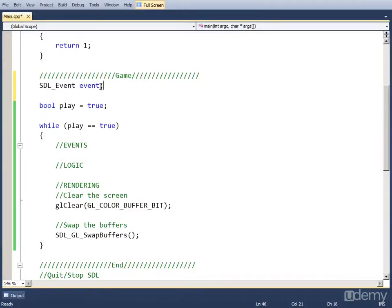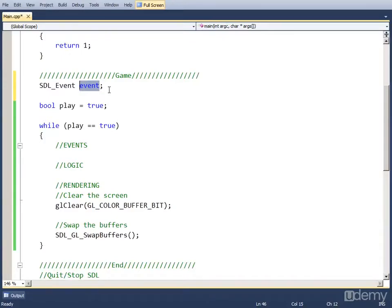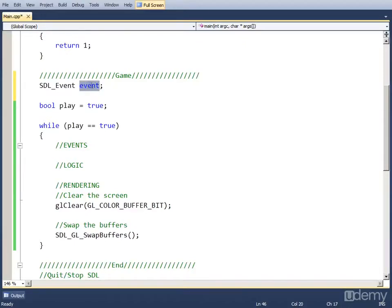Now this object is actually a queue. A queue that holds all the events that have happened. So if we press a button, a new event is going to be created with its type and a key associated with it, and it's going to be put into the event object.